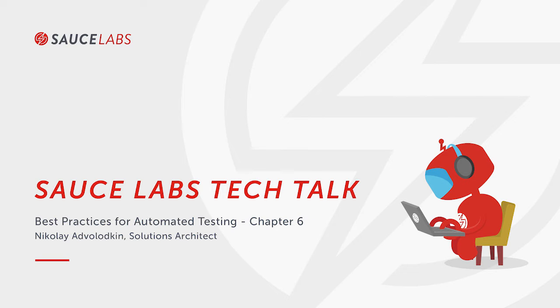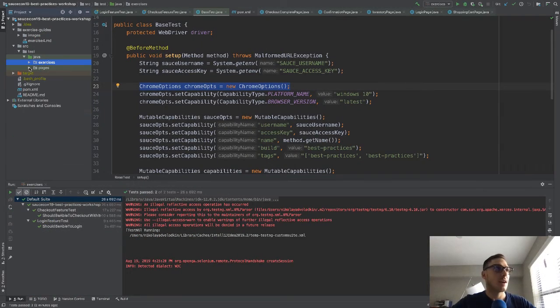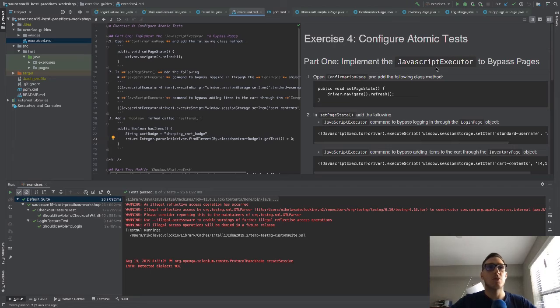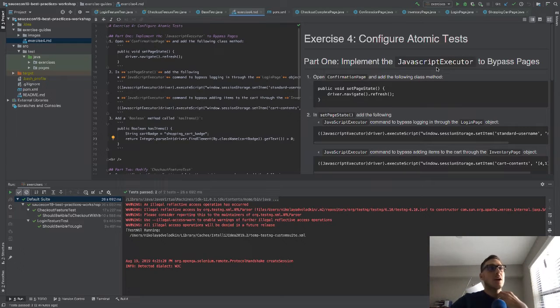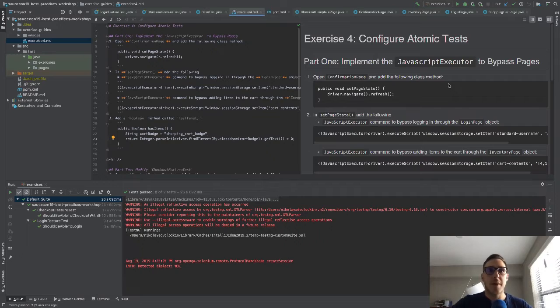Alright, cool. So it's time to move on to the next exercise, in which case we're going to take a look at exercise four to see what we're going to do here. So here, we're going to configure atomic tests.